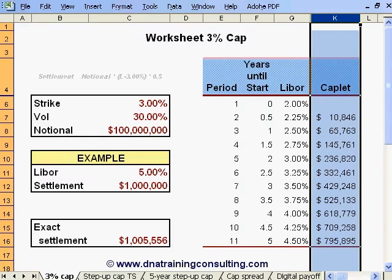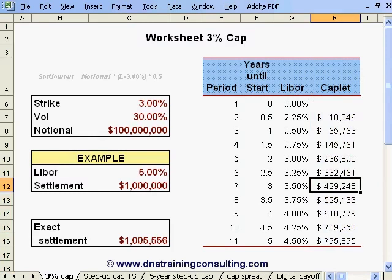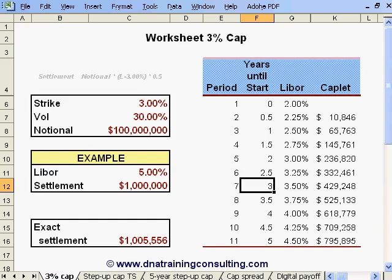For example, the $429,248 premium shown in cell K12 is the price the buyer would pay for a caplet on 6-month Libor with a notional of $100 million, relating to the 6-month period starting exactly 3 years from today.